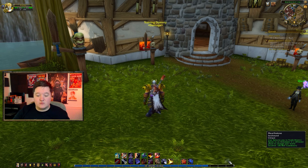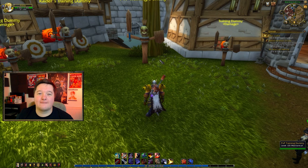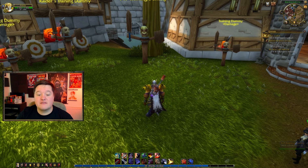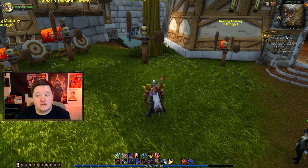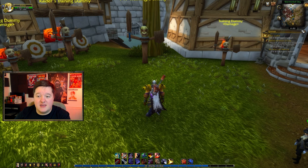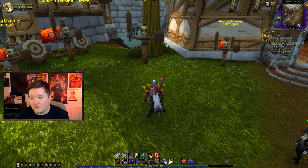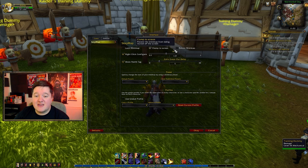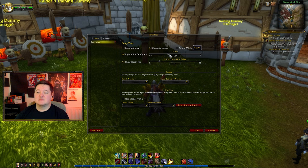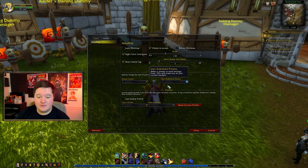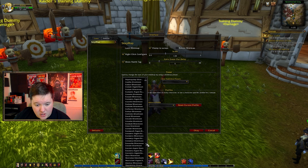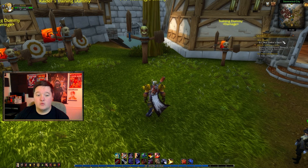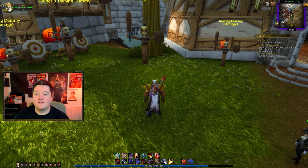Now that we've done the Bartender 4 setup I want to show you SexyMaps, which I use alongside it. SexyMaps has automatically loaded my default profile that I use across all characters — it's nice and simple, looks really good as a square. You can make it bigger or smaller depending on what you're after. I'll simply go to my preset and copy my main character's preset, which automatically loads the profile I usually use.